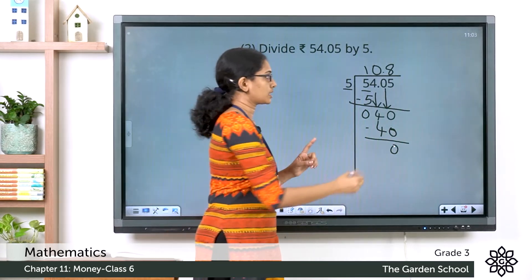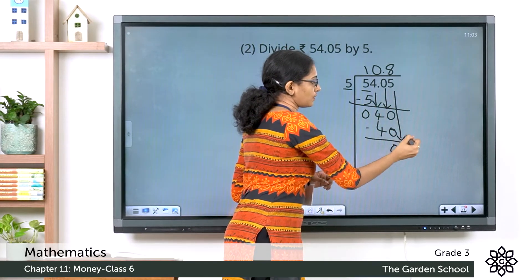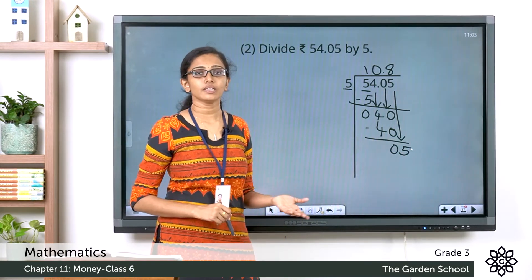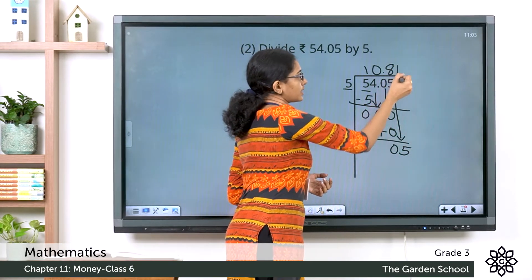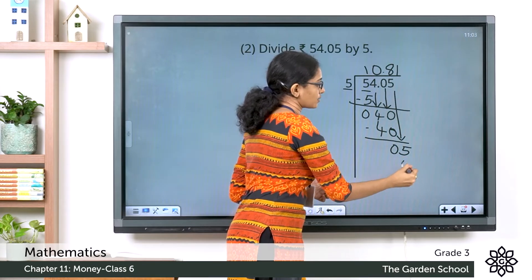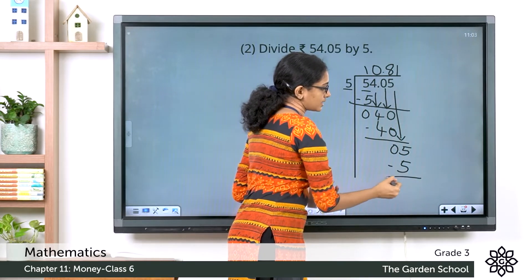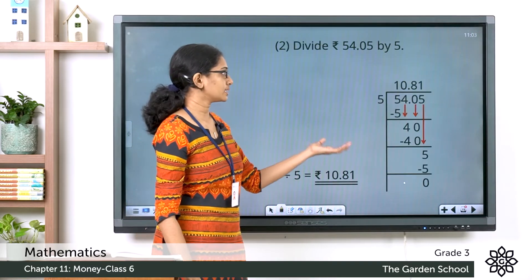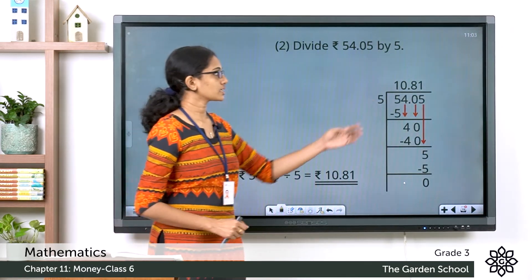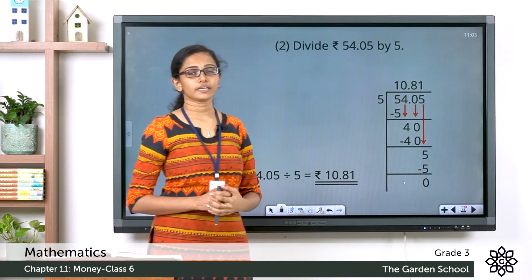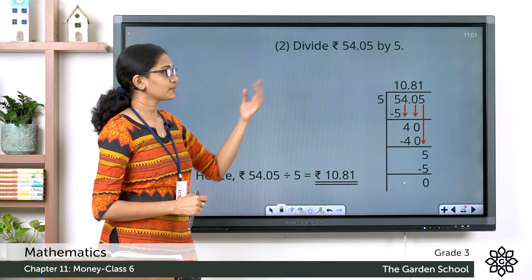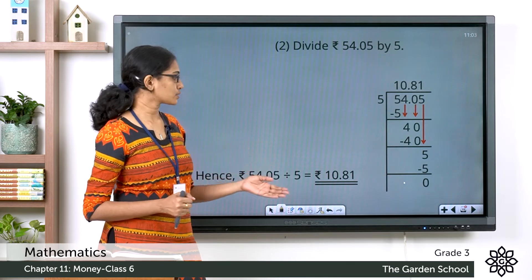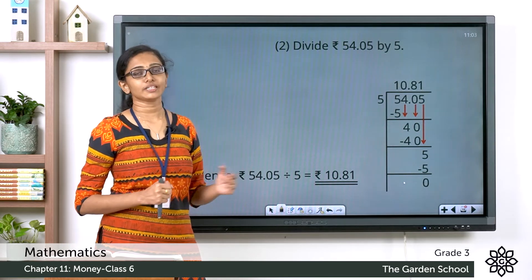Now there is one more digit to bring down which is 5. Now 5 divided by 5 equals 1. So let's write 1 here. Now 1 into 5 equals 5. Subtracting the numbers we get 0. So right now we have completed the division and we got the quotient 10 rupee 81 paise. So the amount 54 rupee 5 paise when divided by 5 gives you the amount 10 rupee 81 paise.